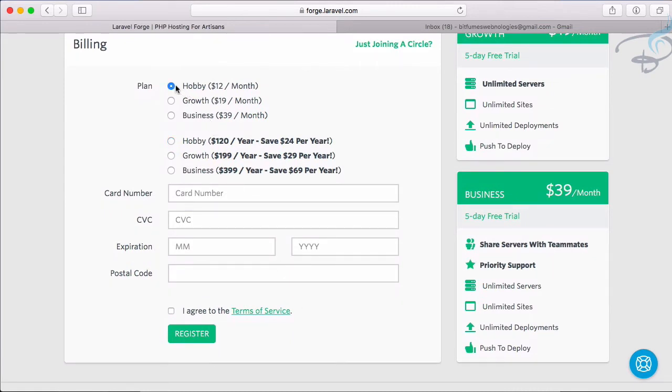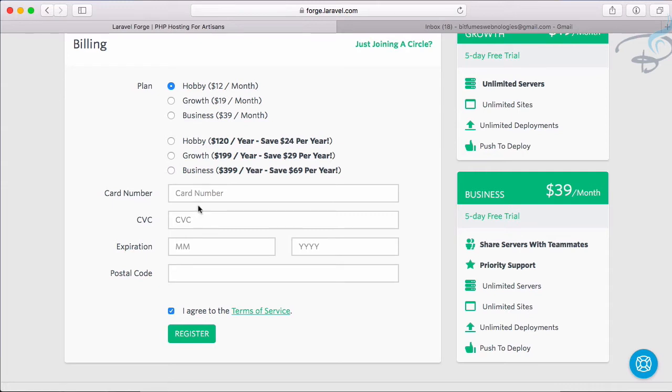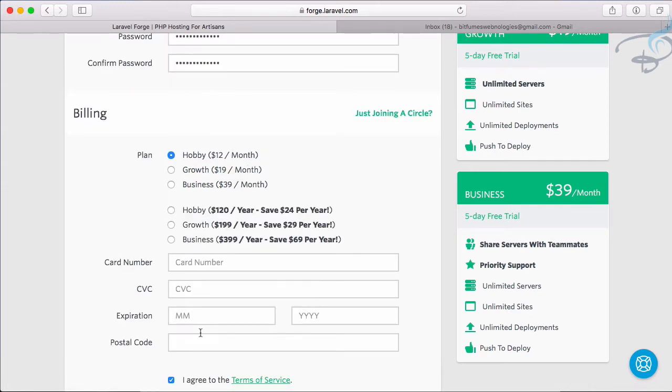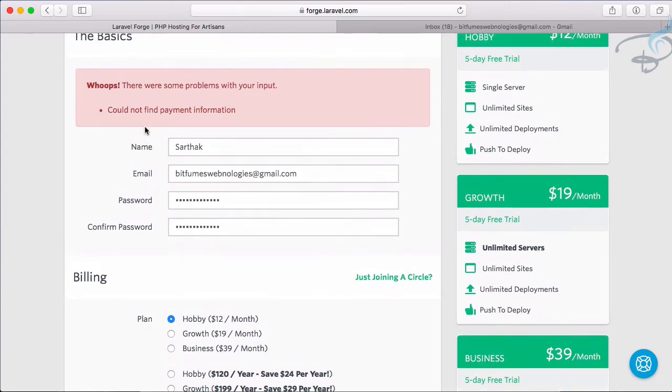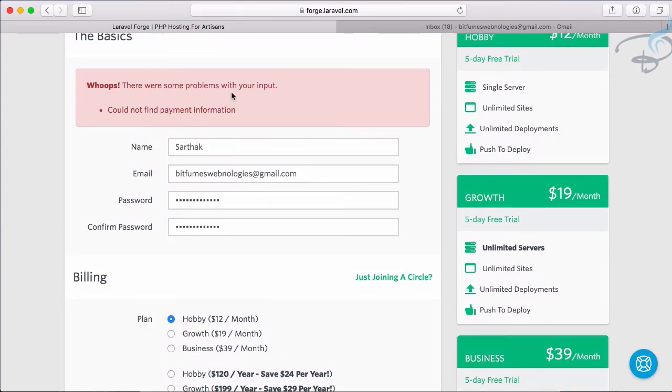I want Hobby one because if I register my card details then it will automatically charge me for this, so I'm not going to fill up these things. And click on register and what it says there was some problem, could not find payment information.